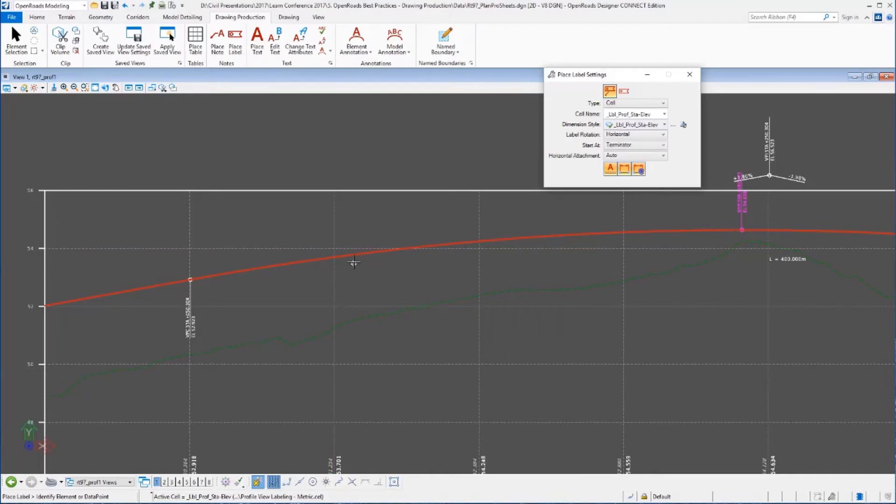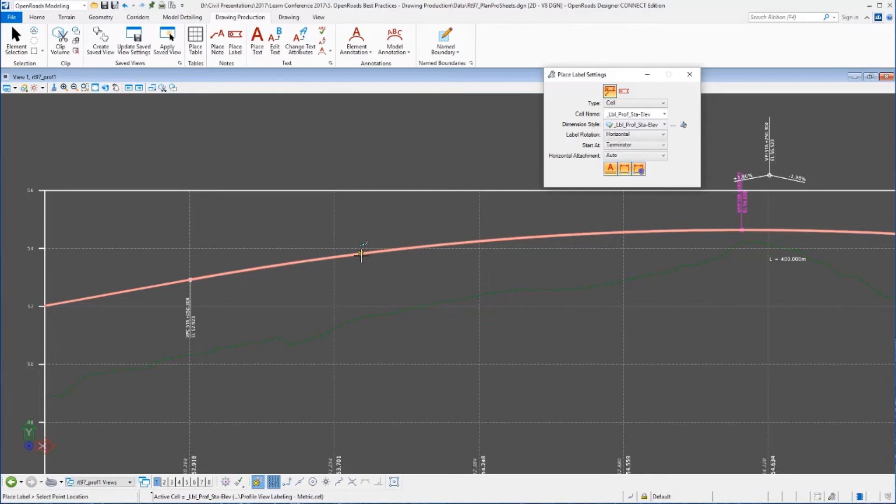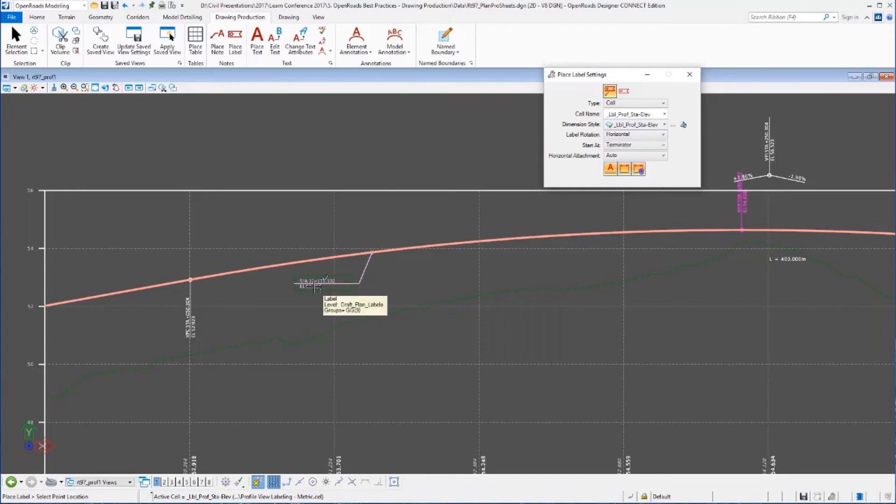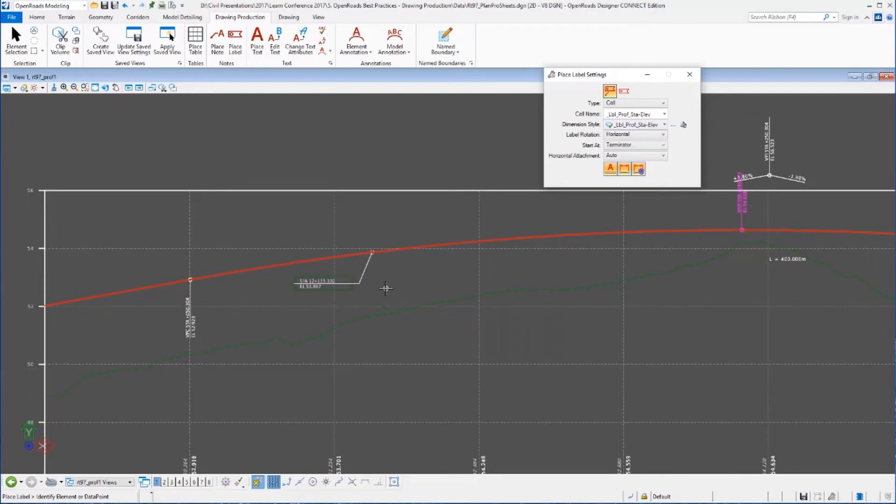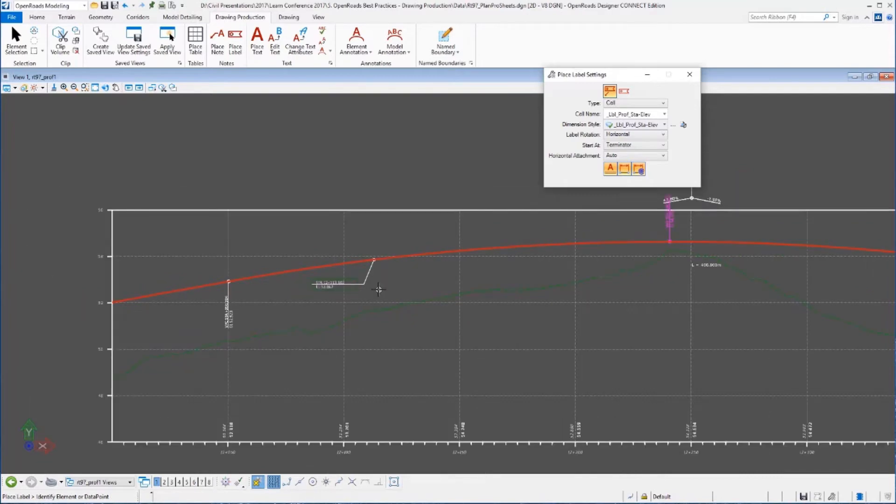So I'm going to come down here, I'm going to enable my near snap, I'm going to identify the profile. So as I move along it will snap and I'm just going to pick a point here and I'm going to label that. And I get the correct station and notice the elevation is 53.87 roughly, and we're going to come back to that in just a minute.